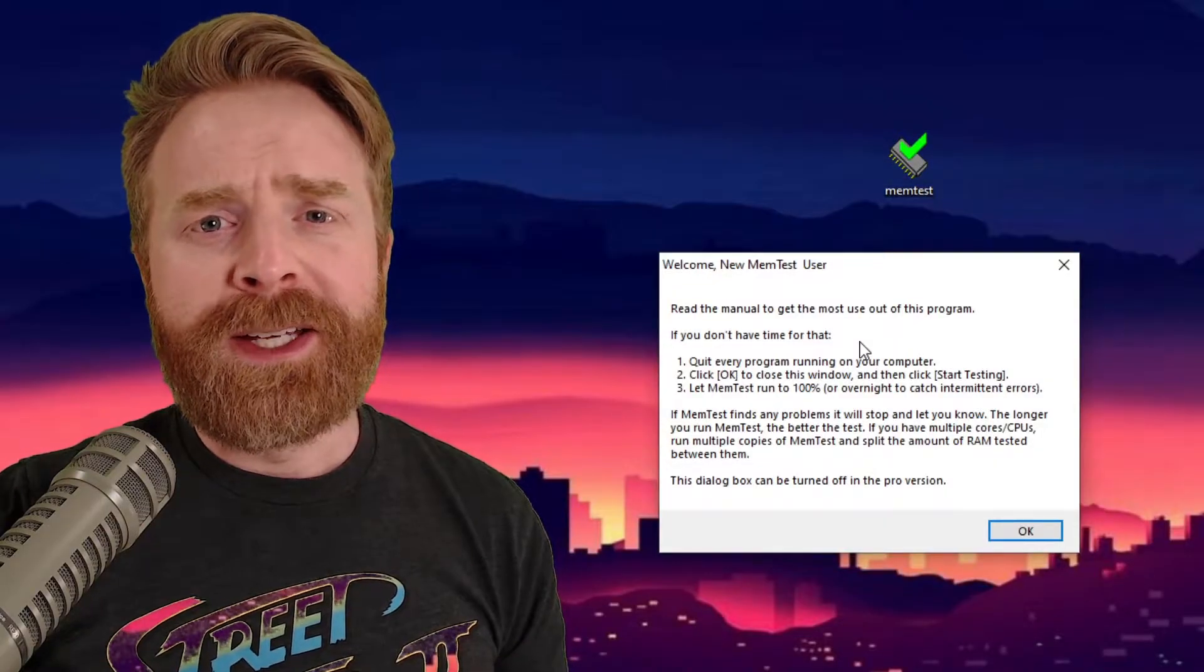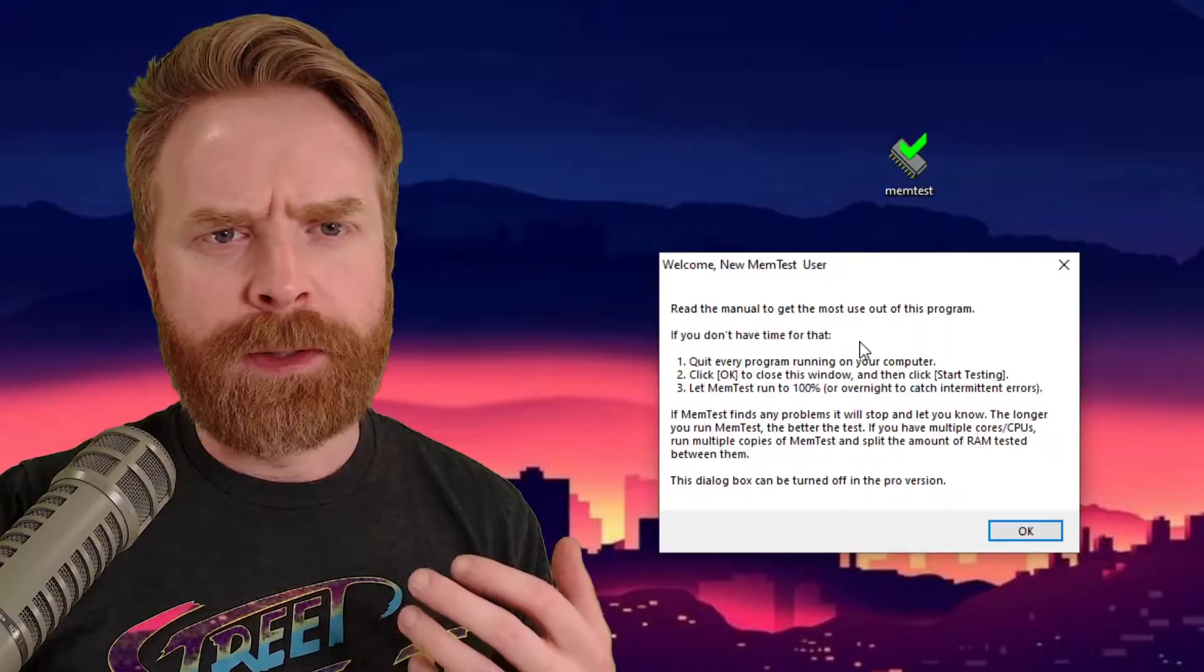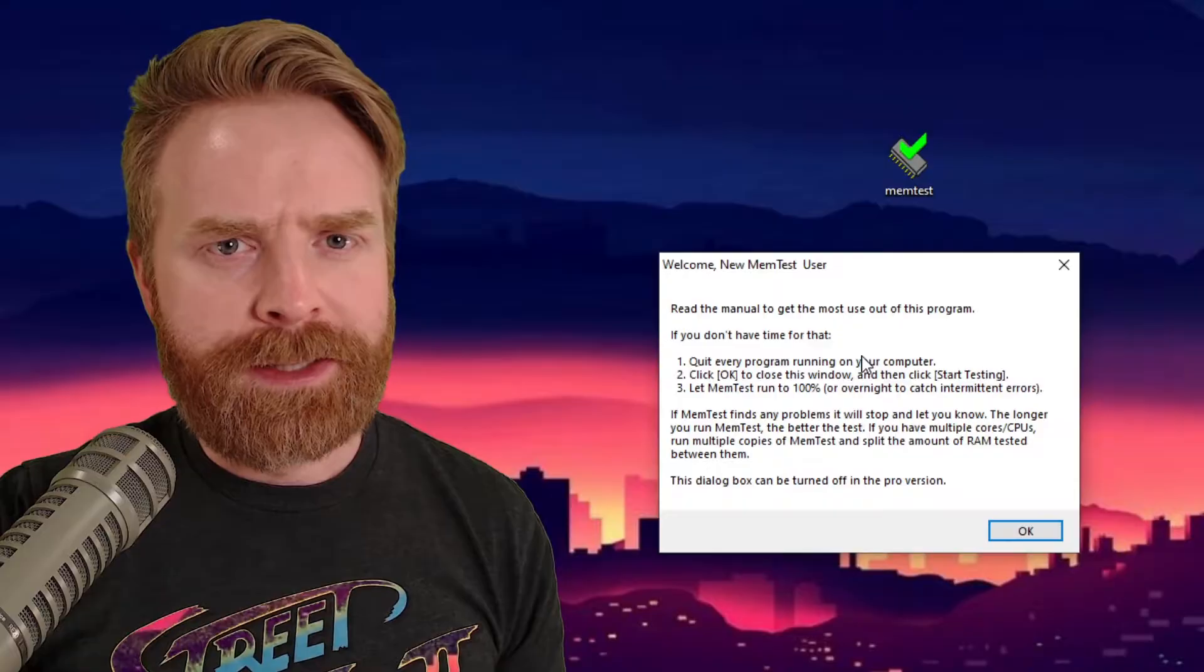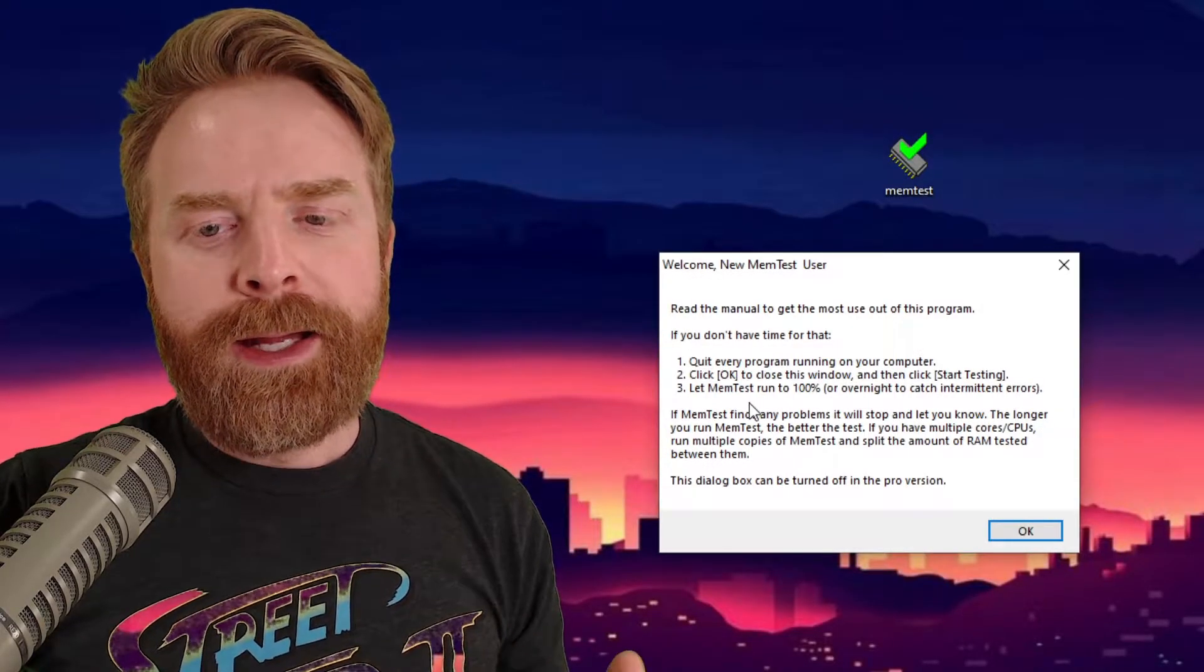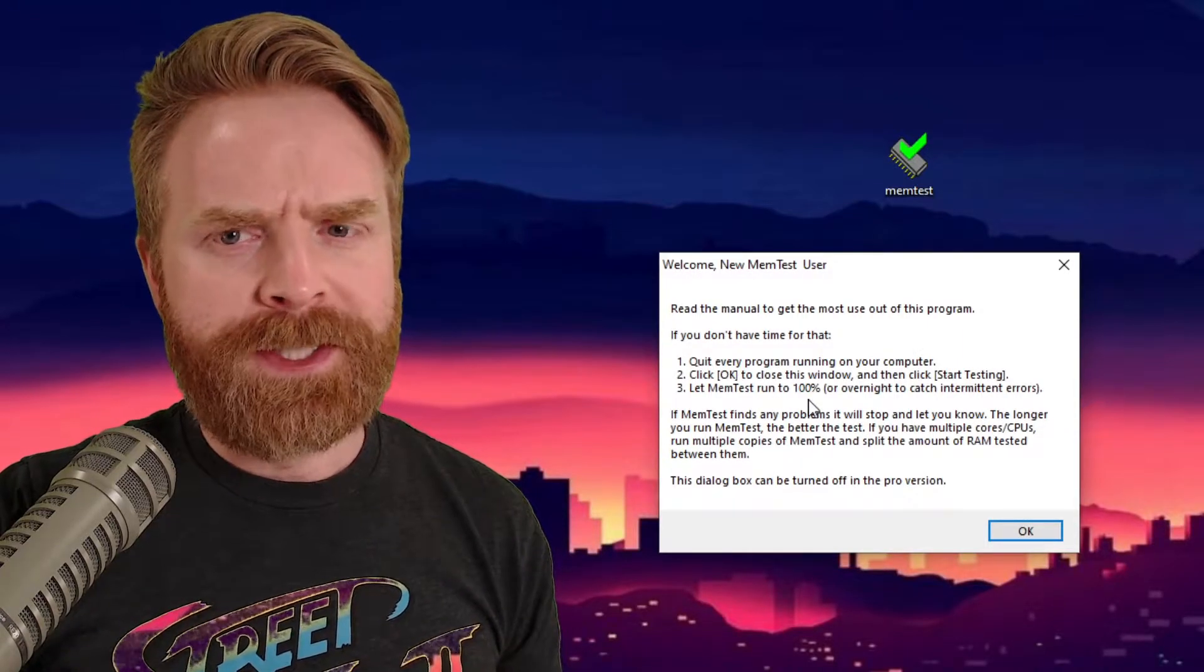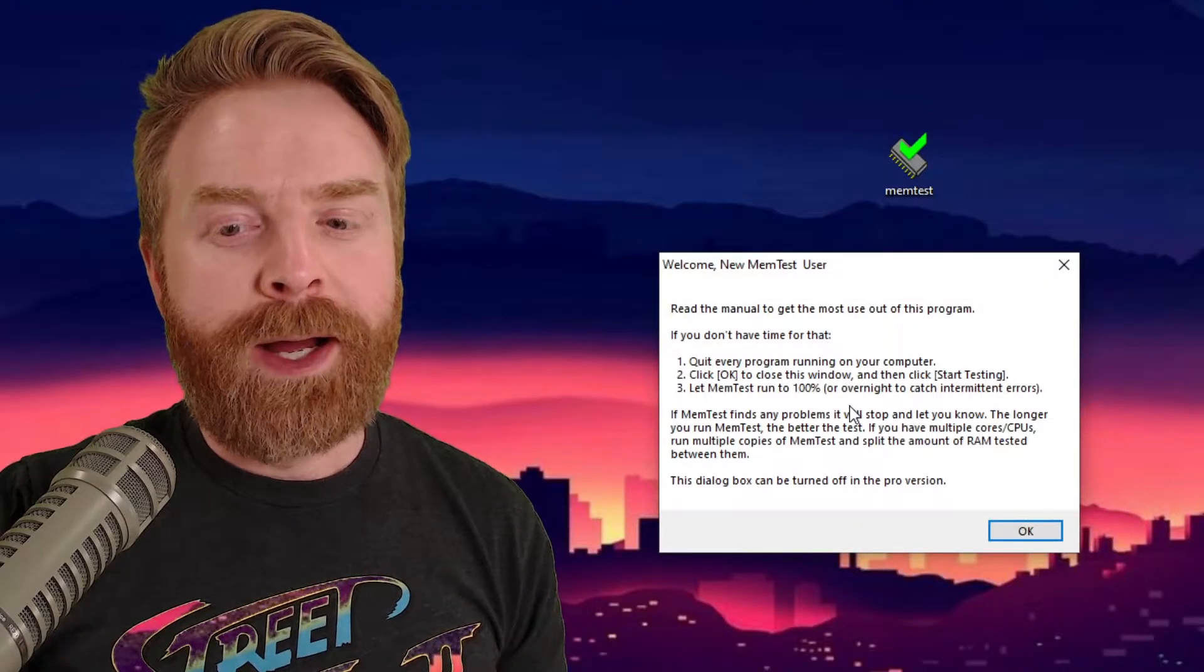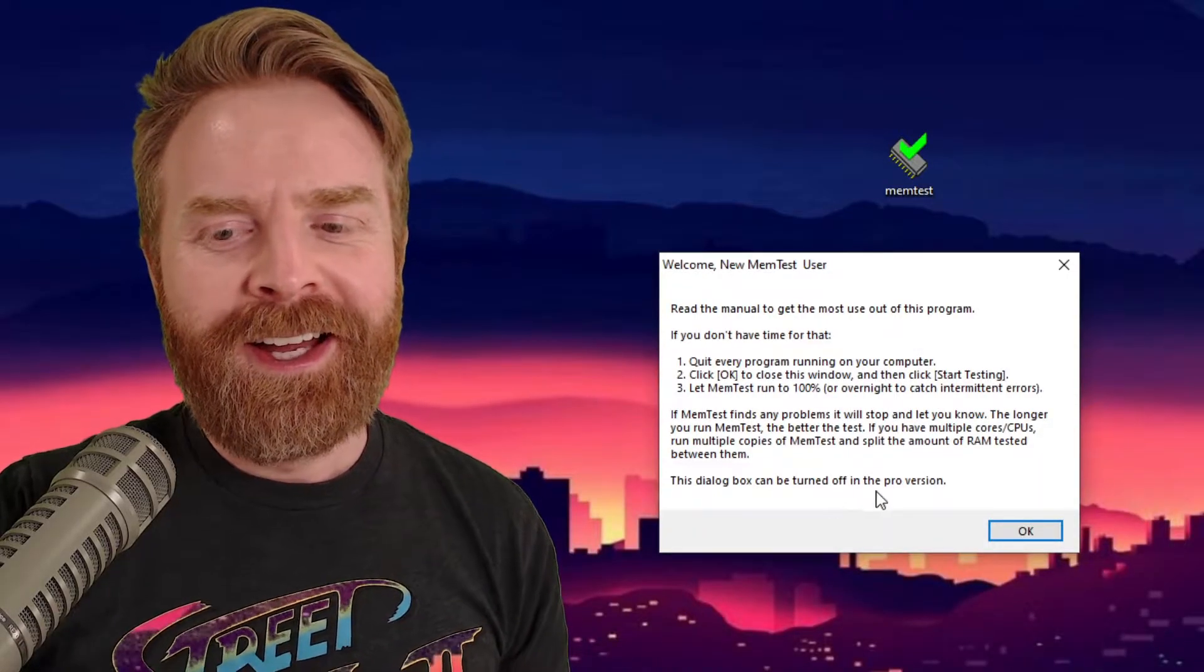When you open up MemTest, it will ask you to quit every single program running on your computer. If you're looking for accuracy, then yes, close everything. If you're looking for something quick and easy, yes, you can leave some stuff open, and hopefully, it'll find your issue anyway. And it will take a while, depending on how much RAM you have. If you don't have a lot of RAM, this test should be pretty quick. But if you have a lot of RAM, it might take a while, and it does take a lot of resources, so I wouldn't really plan on using your computer for anything while you're doing this test.